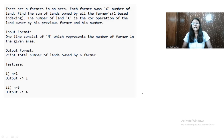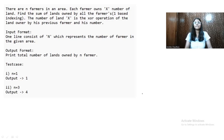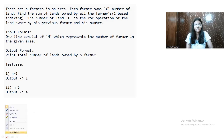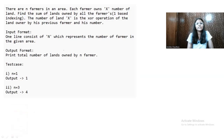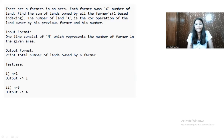Let's start with the question that was asked recently in an exam. Let's find out the logic of this code. The question is: there are N farmers and each farmer owns X number of lands. Find the sum of lands owned by all the farmers. One-based indexing will be used. The number of lands X is the XOR operation of the land owned by the previous farmer and the farmer's number.